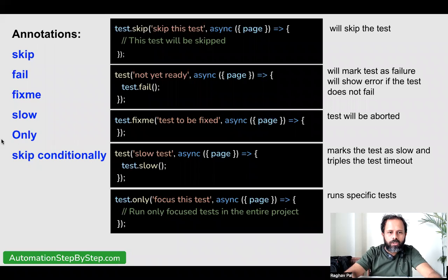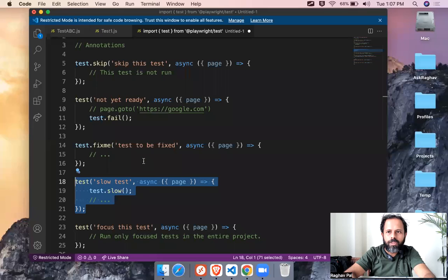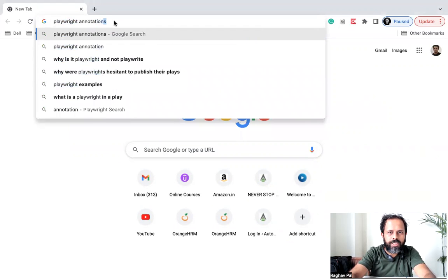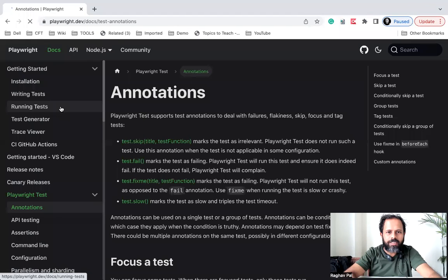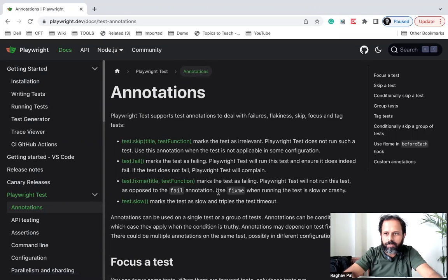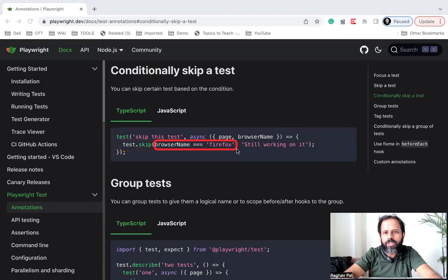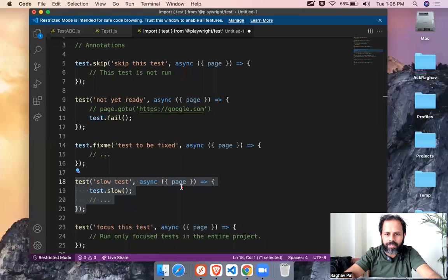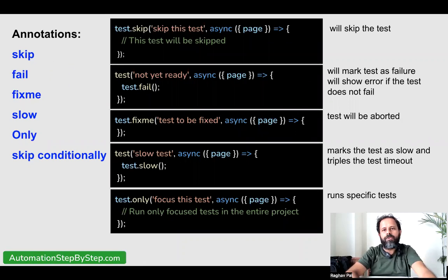There is also an annotation to skip conditionally. Sometimes you want to skip a particular test based on some conditions. If you go to the Playwright annotations documentation, you can see all these annotations. For example, 'skip with condition' — you can say test.skip(browserName === 'firefox'), meaning if the browser is set to Firefox this test will be skipped, maybe because it doesn't work on Firefox. You can take a screenshot of this page to keep handy.